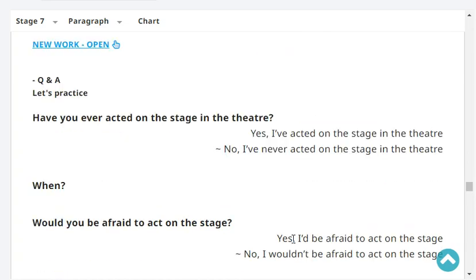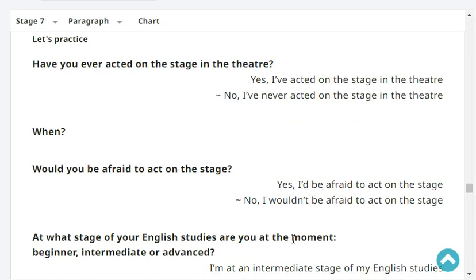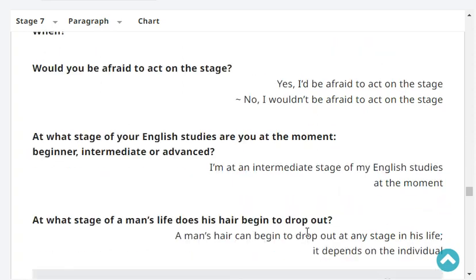Have you ever acted on the stage in the theater? No, I've never acted on the stage in the theater. Would you be afraid to act on the stage? Yes, I'd be afraid to act on the stage.